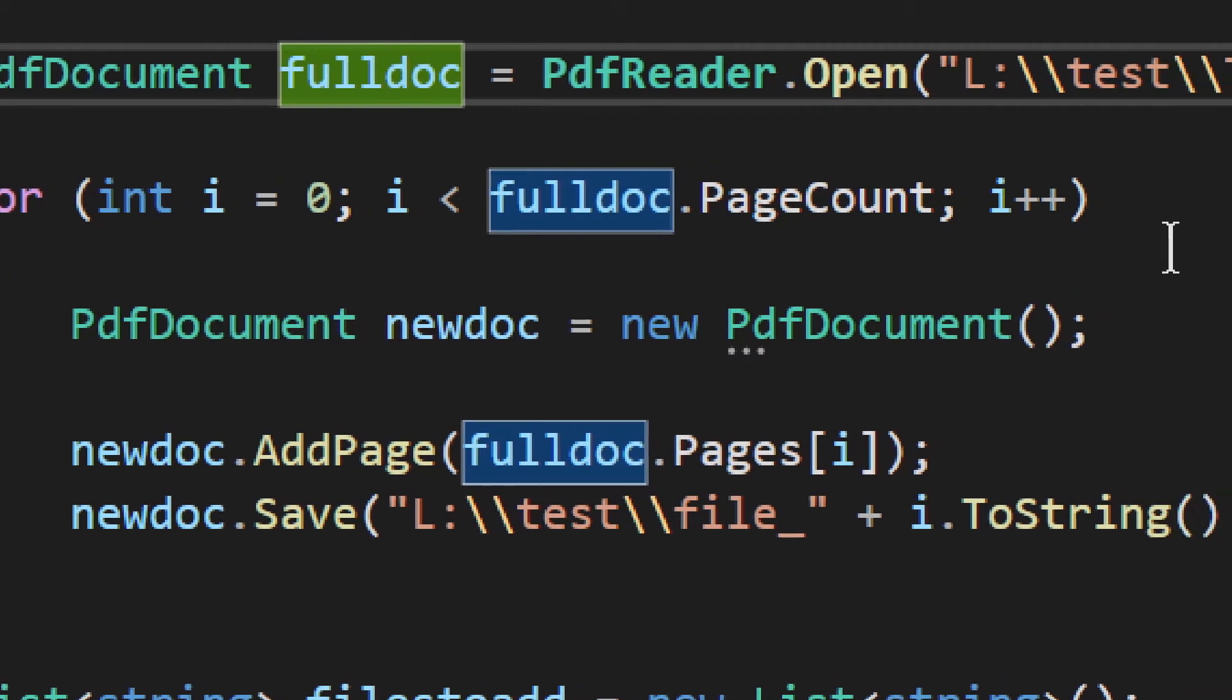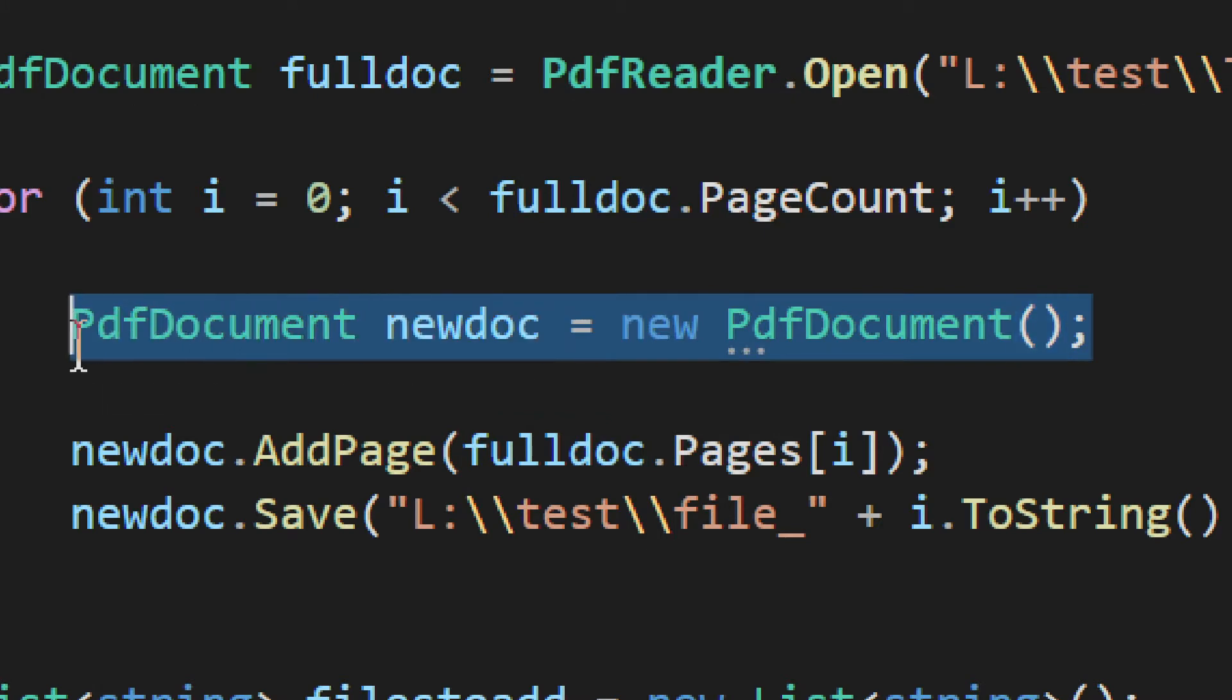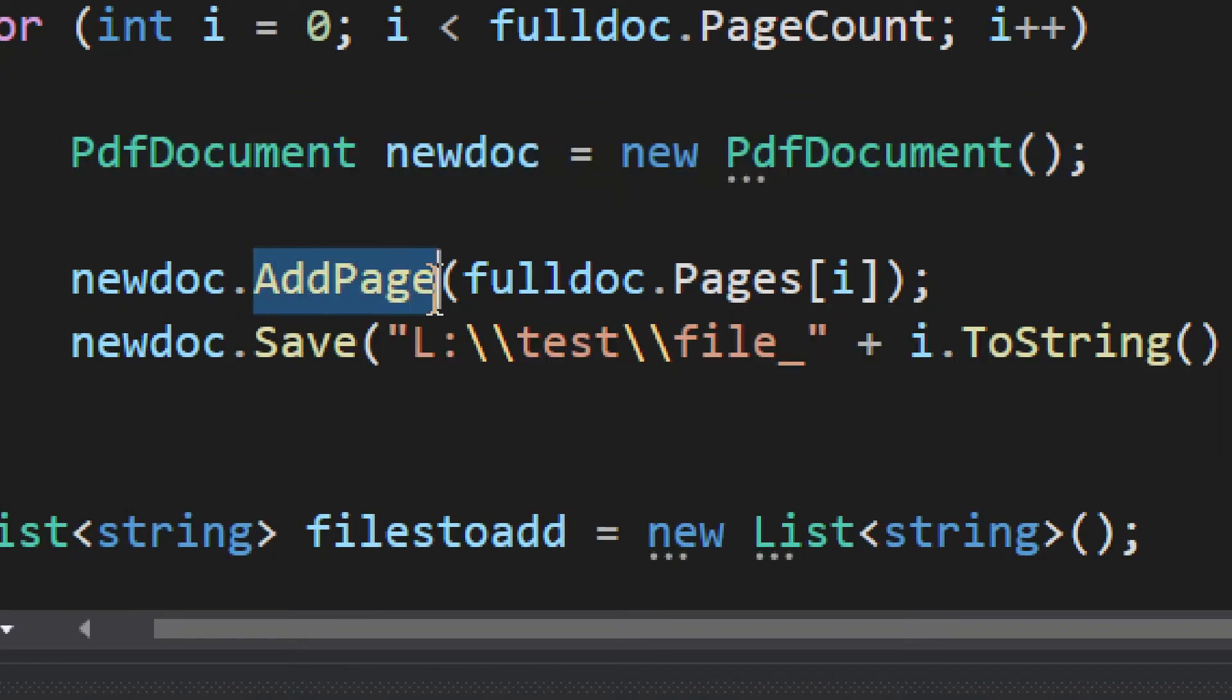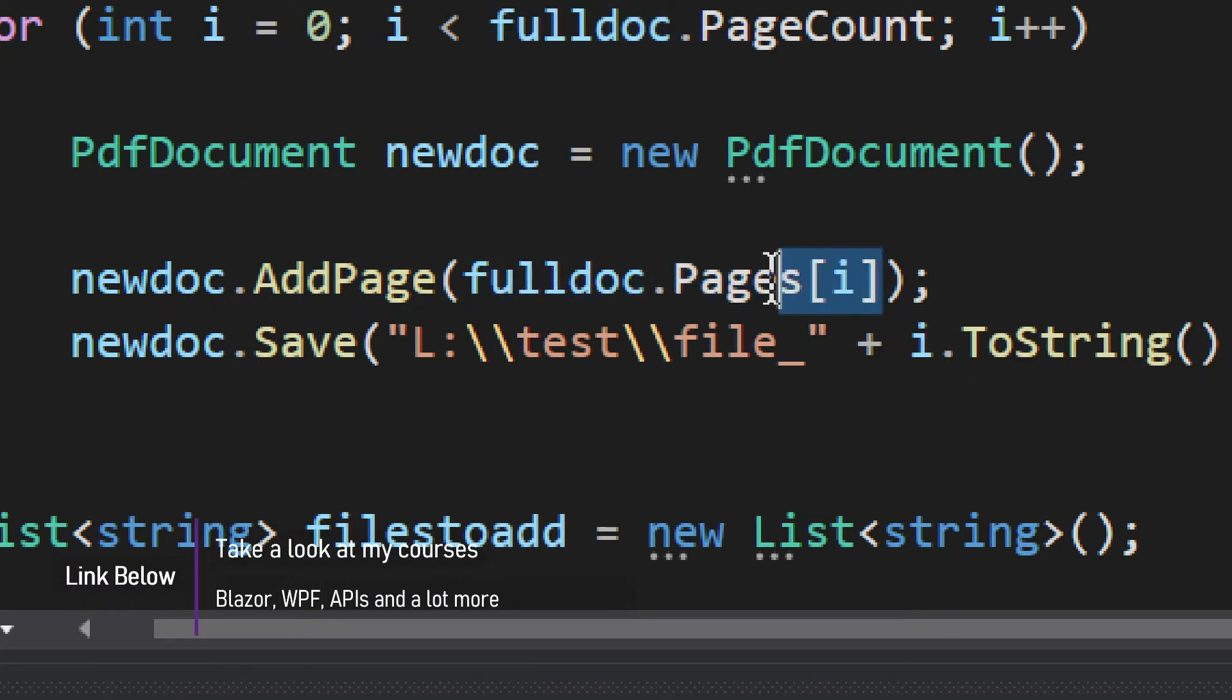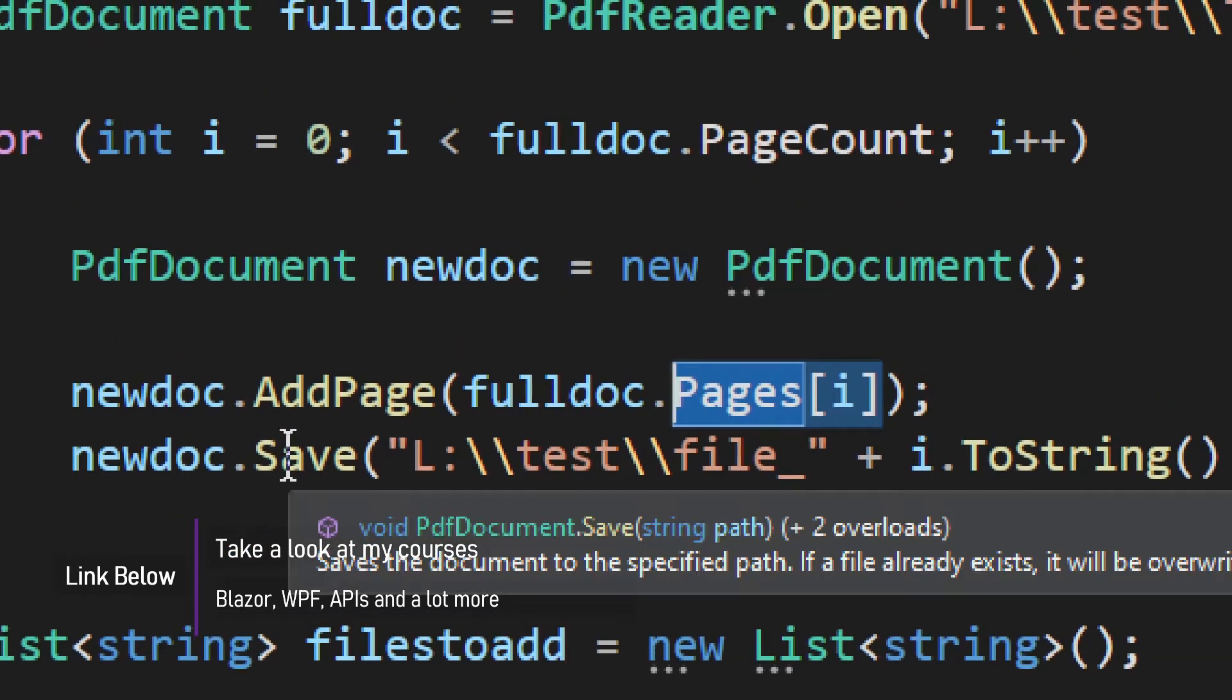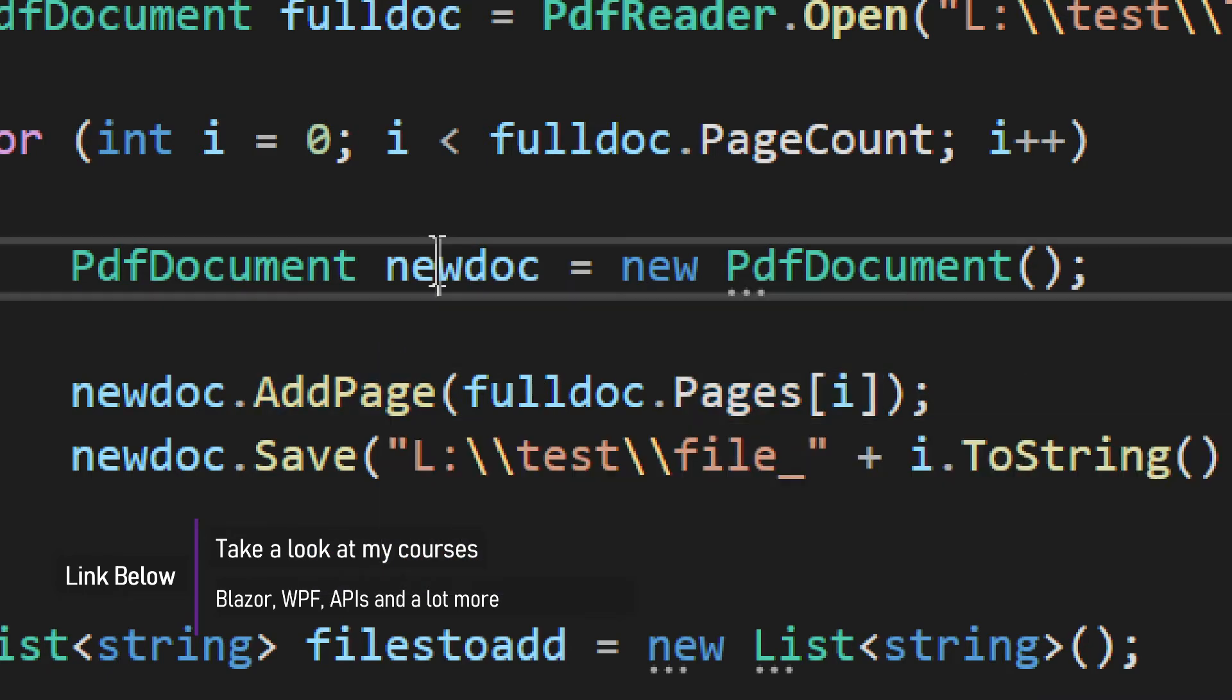So, basically, what you have to do, you just have to loop through all those pages. And each page has to be made into basically a new document. This is what we do right here. We establish a new PDF document. And at that point, it's an empty PDF document. So, we have to add a page. We add a page right here from the full doc. You see, we provide the index by the loop, according to the loop. On every cycle, we add different page and we establish new document.